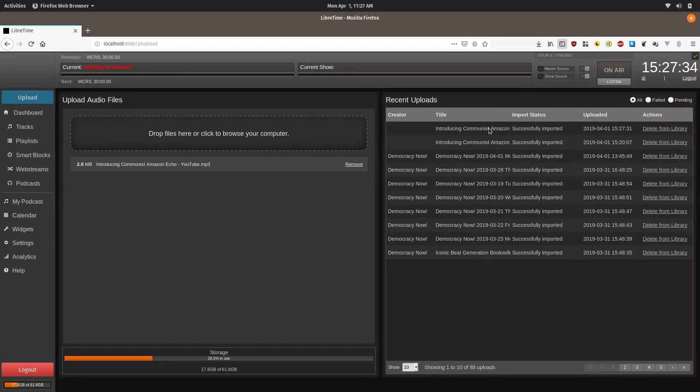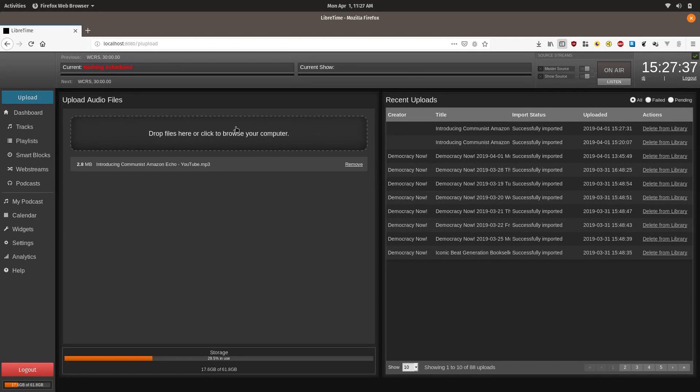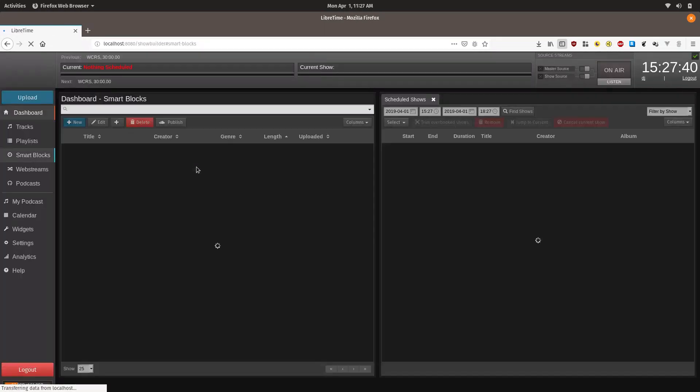Now that the track has been uploaded, we are going to make sure that it matches the criteria for the promo smart block.